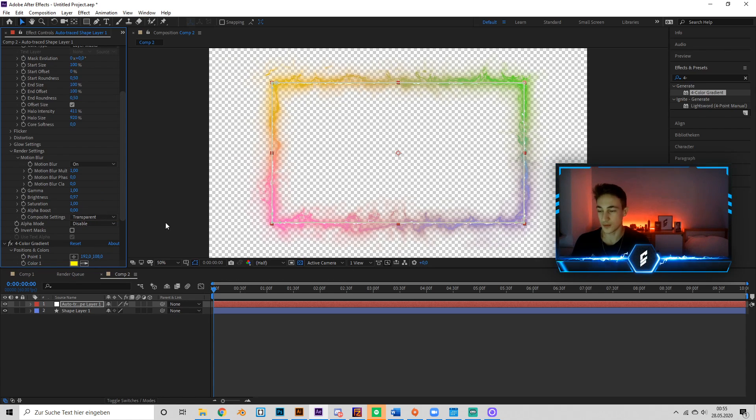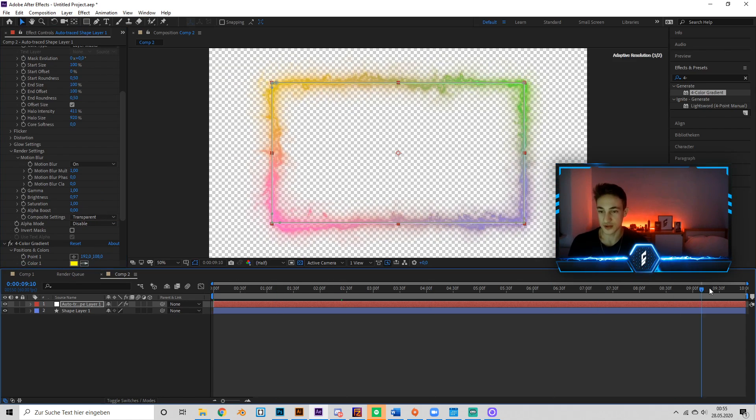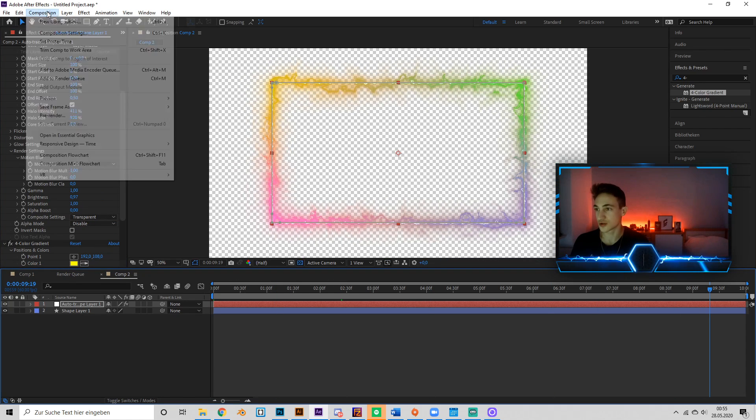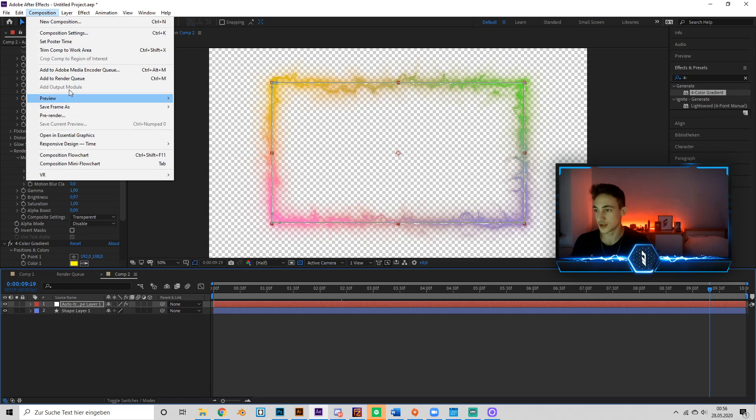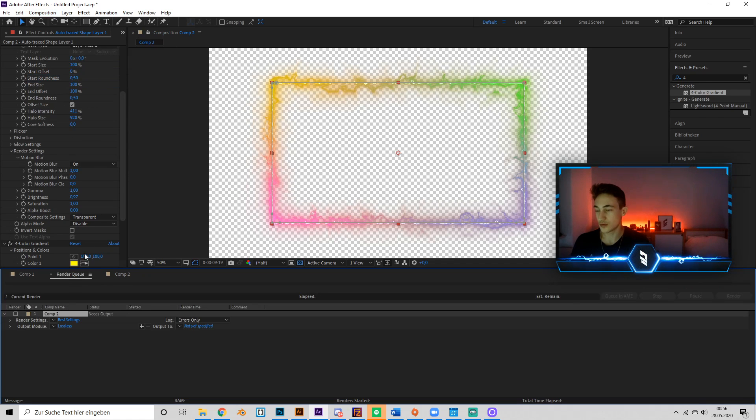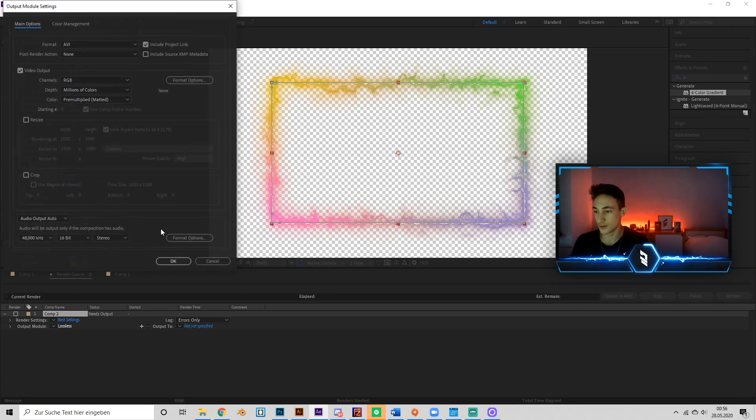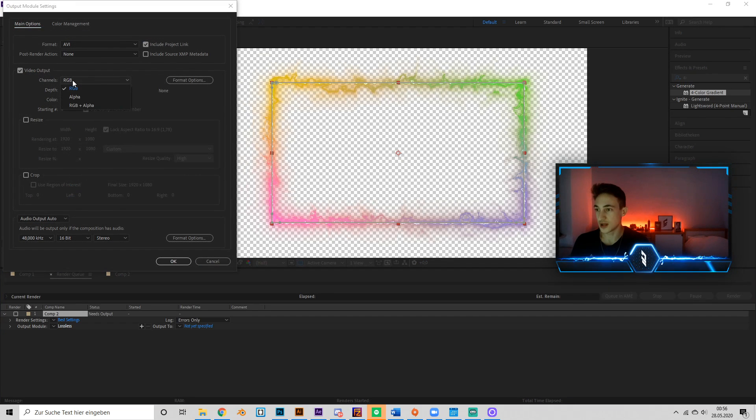So we're going to go to Render Settings, put in Transparent instead of Black, and here we go. Almost finished! Just go to Composition > Add to Render Queue and change the settings to RGB plus Alpha.